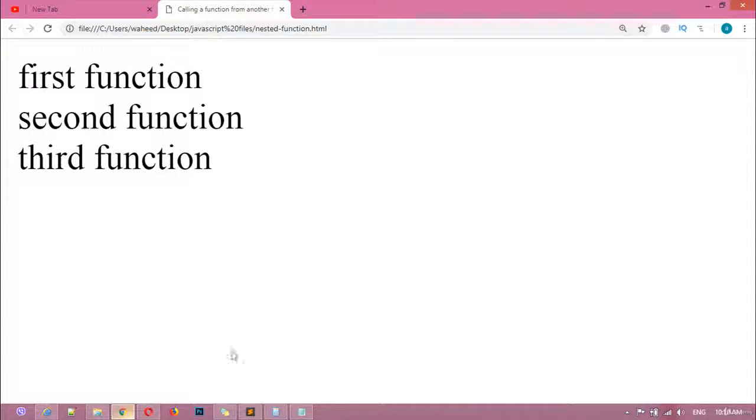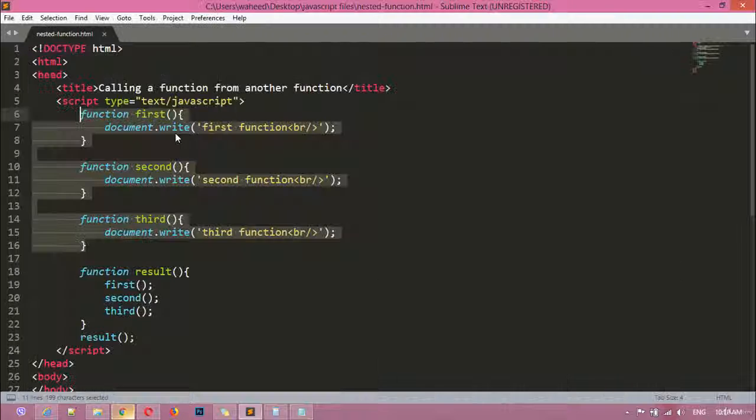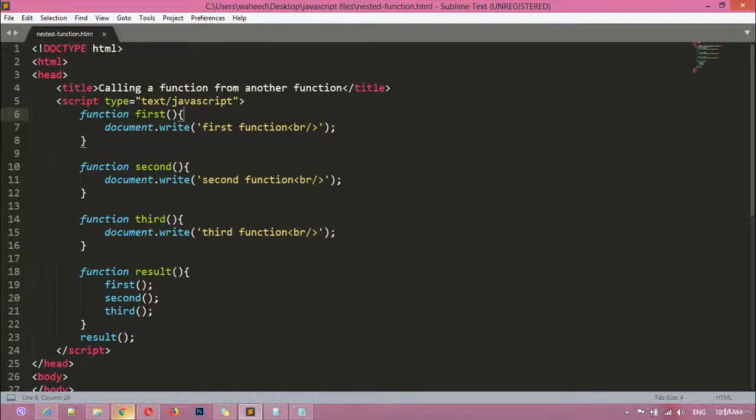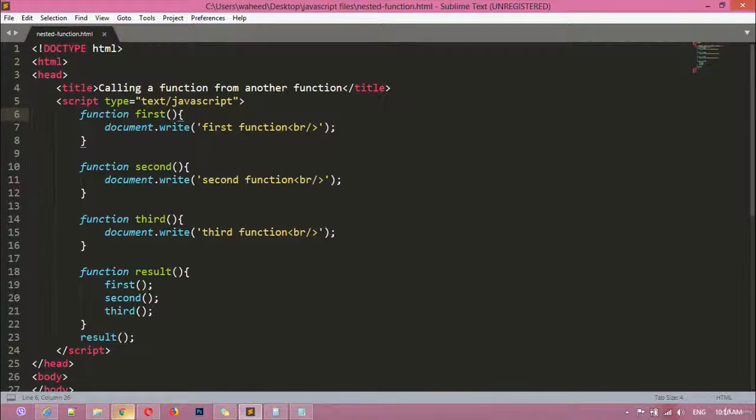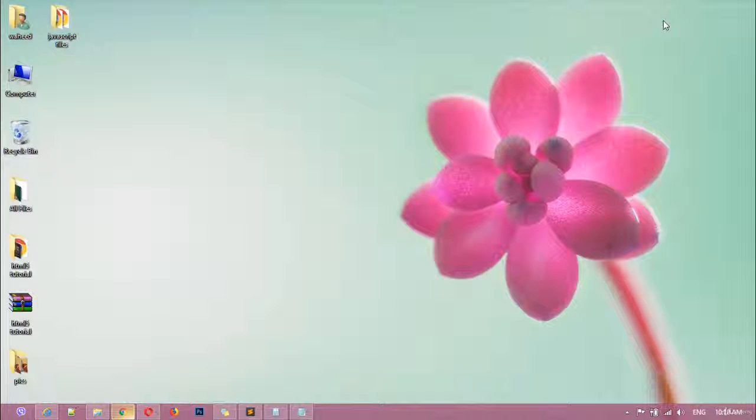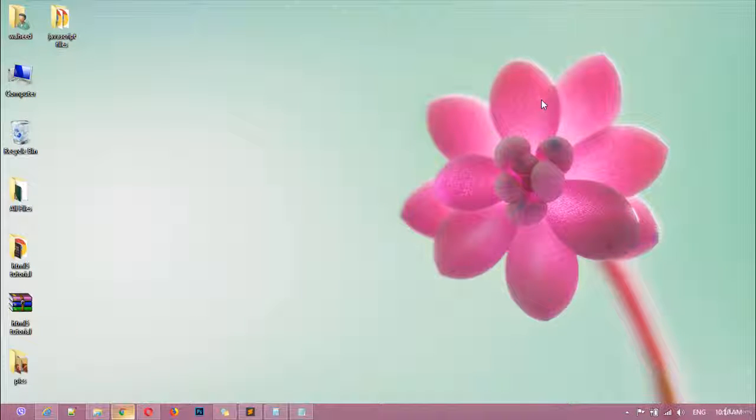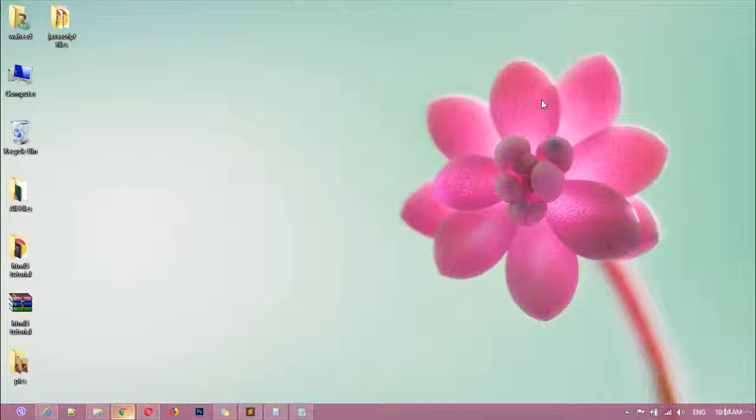So this is very easy and in this way we can just create a function from another function, or you can say a function inside another function. So thank you for watching this video and see you in the next class.